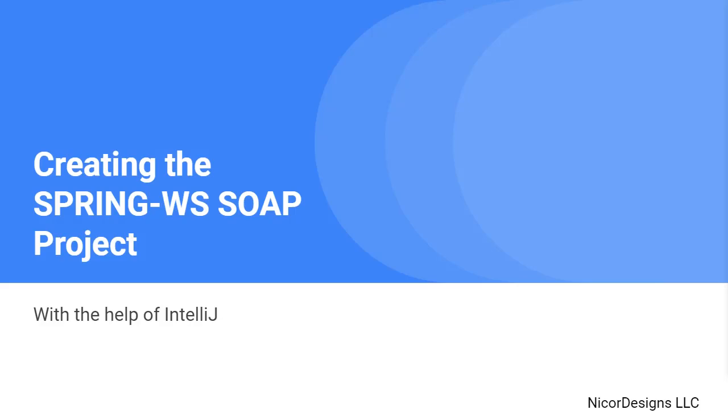Previously, we looked at manually creating the WSDL document, and personally, I think we'd rather not do that ever again in our professional Java developer careers. Thankfully, if we have the XSD document, we can use Spring Web Services to automatically generate the WSDL for us.